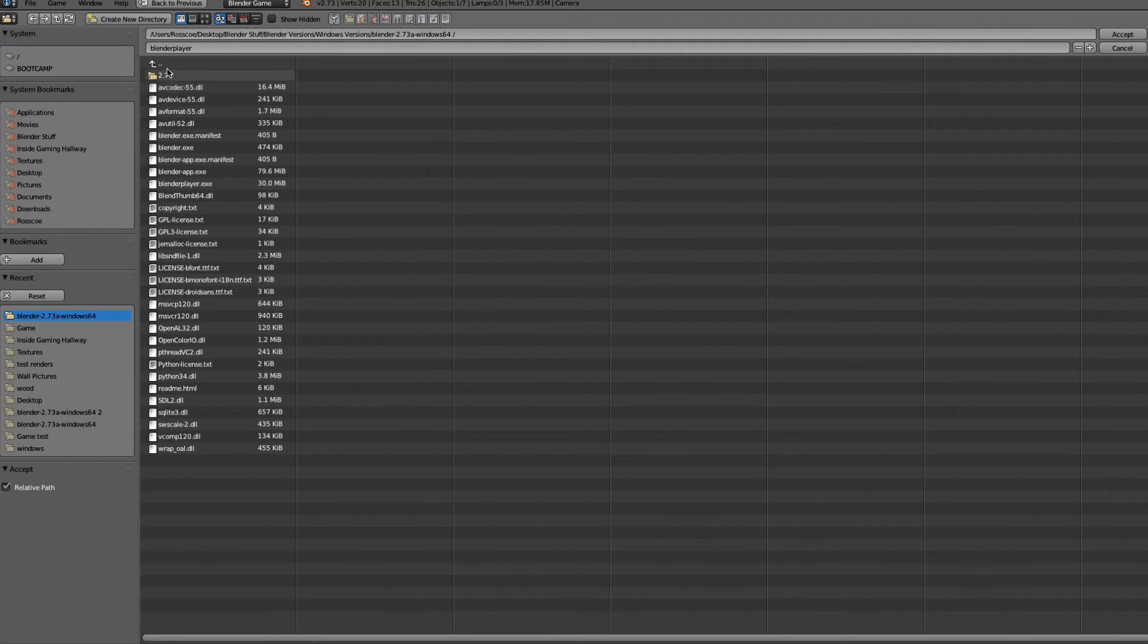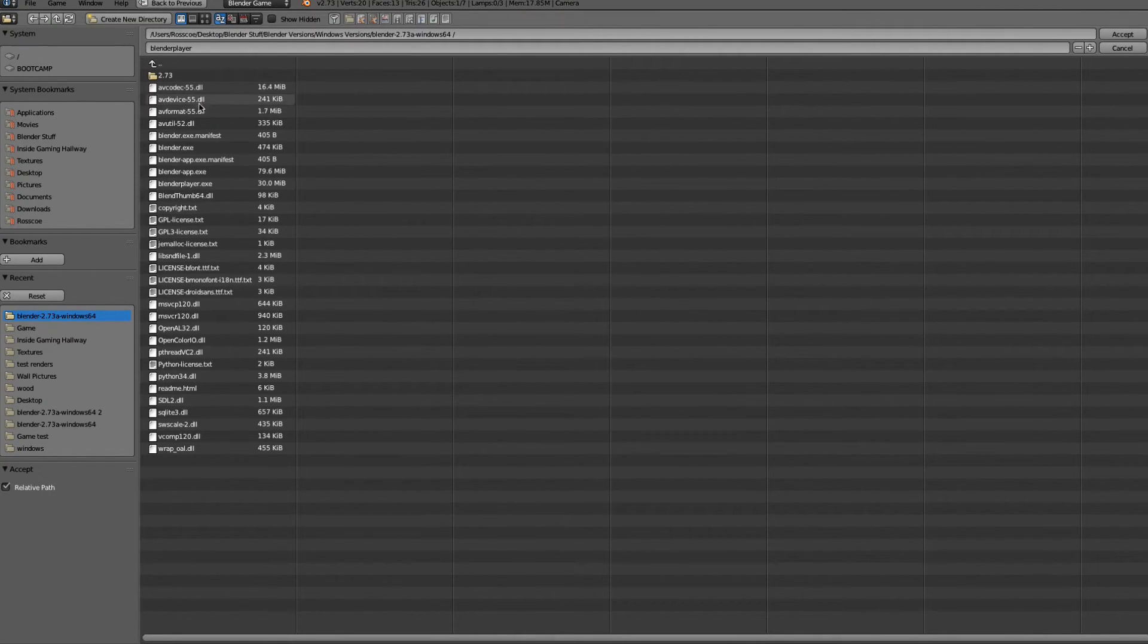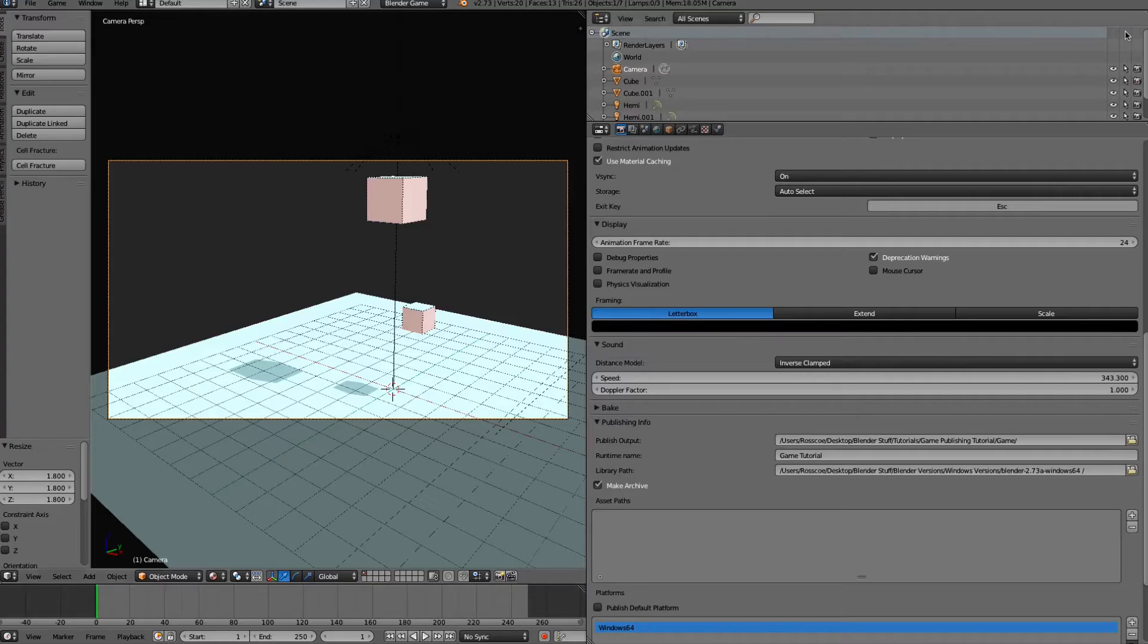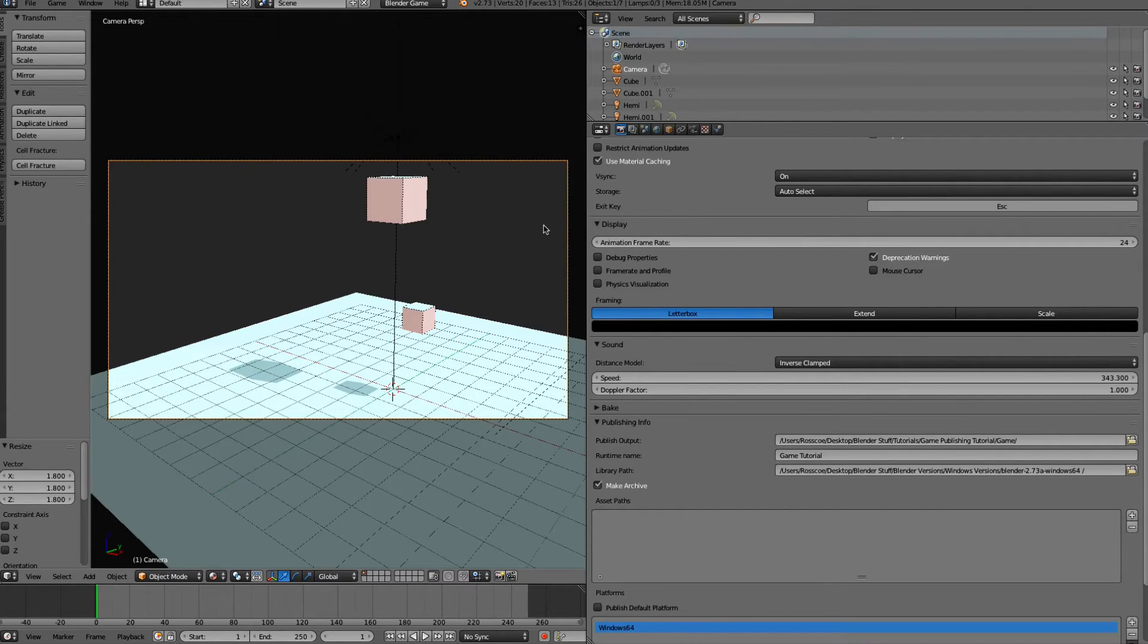So we're going to go in here, and we're in 2.73. We've grabbed the Windows folder right here. And all you need to do is find BlenderPlayer.exe, click on that, and click Accept. So it's going to run it as a Windows player.